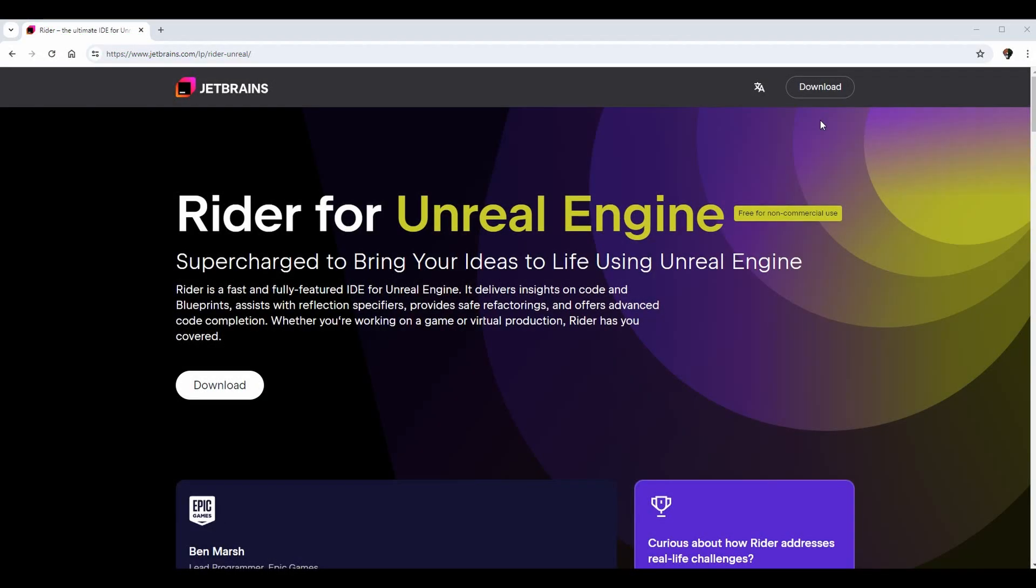With that said, here we are. We're going to be setting up Rider from scratch. I'm going to download it, install it, go over some of the settings that I usually choose as well as some of my preferences, and we'll make sure that we can open up a project. So from start to finish, just like the Visual Studio episode.